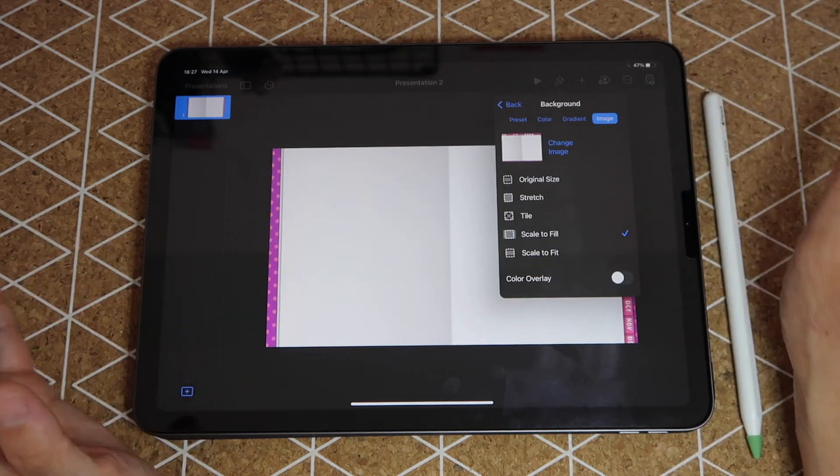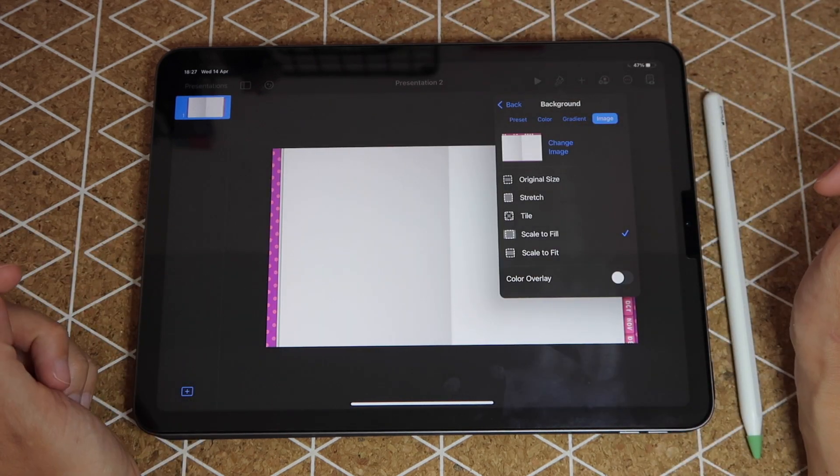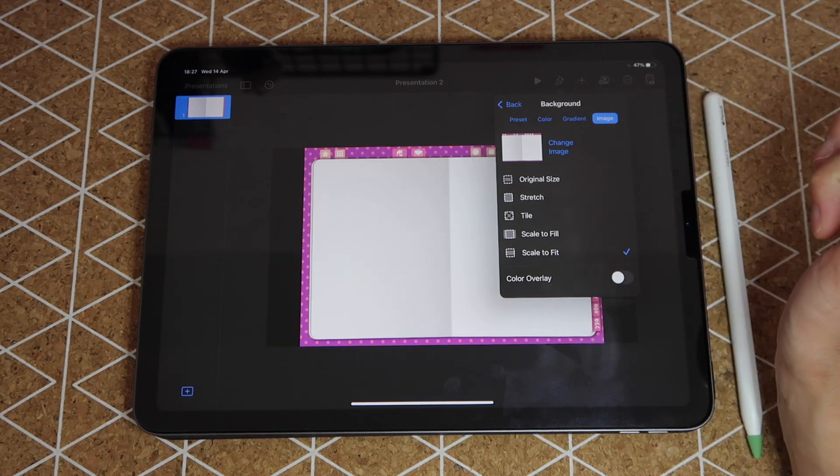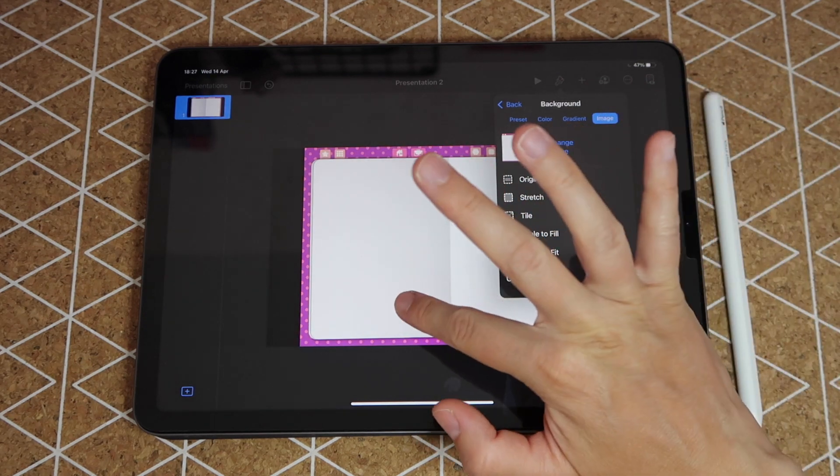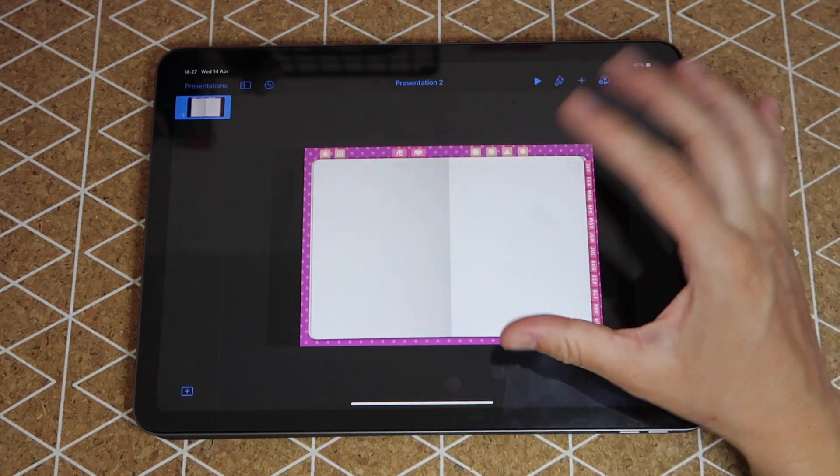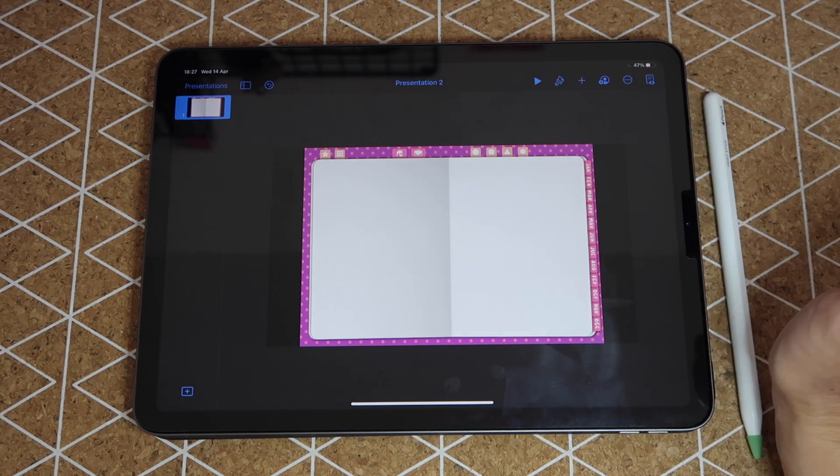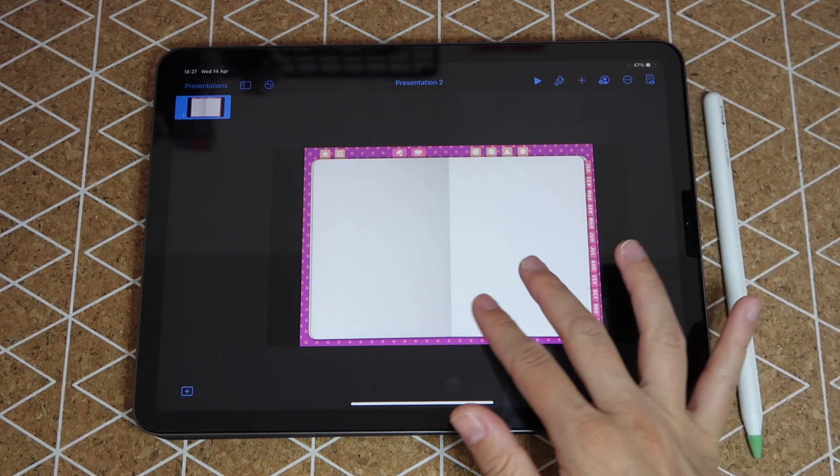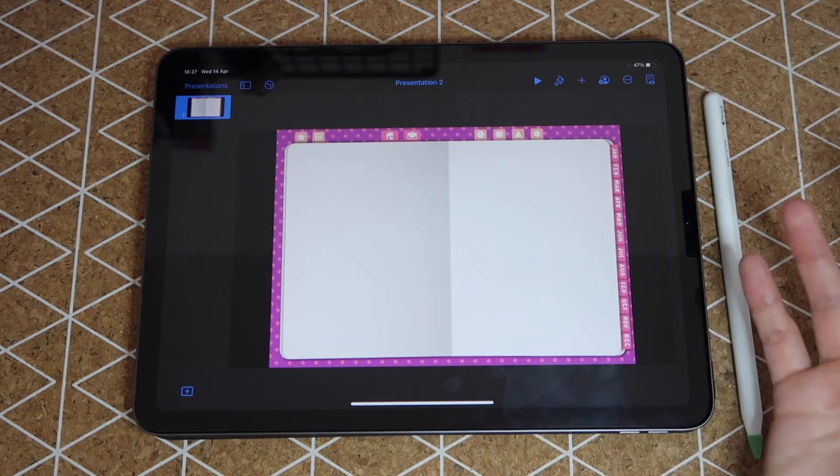Now from here make sure you pick on scale to fit because that will make sure that the image is stretched to the max without cropping it, so that you can actually see the dimensions that you need.